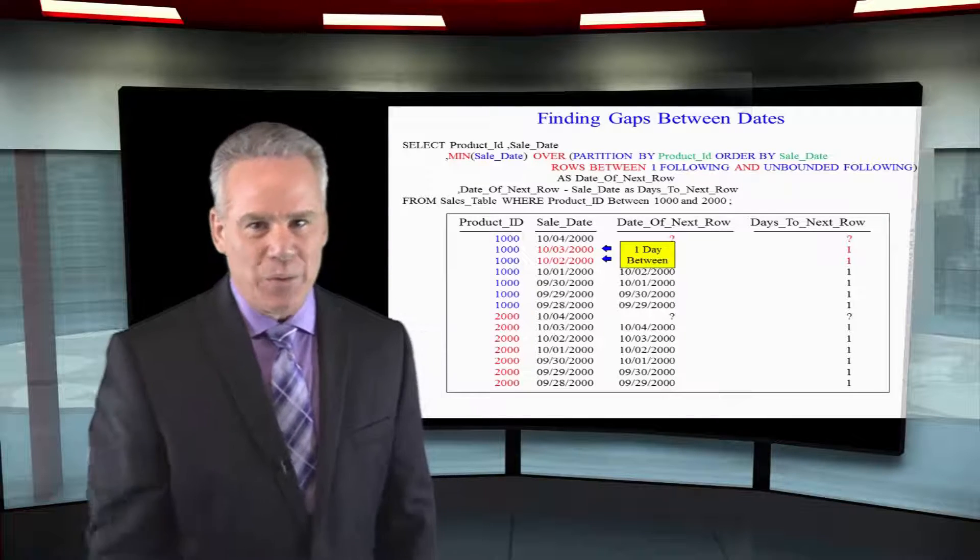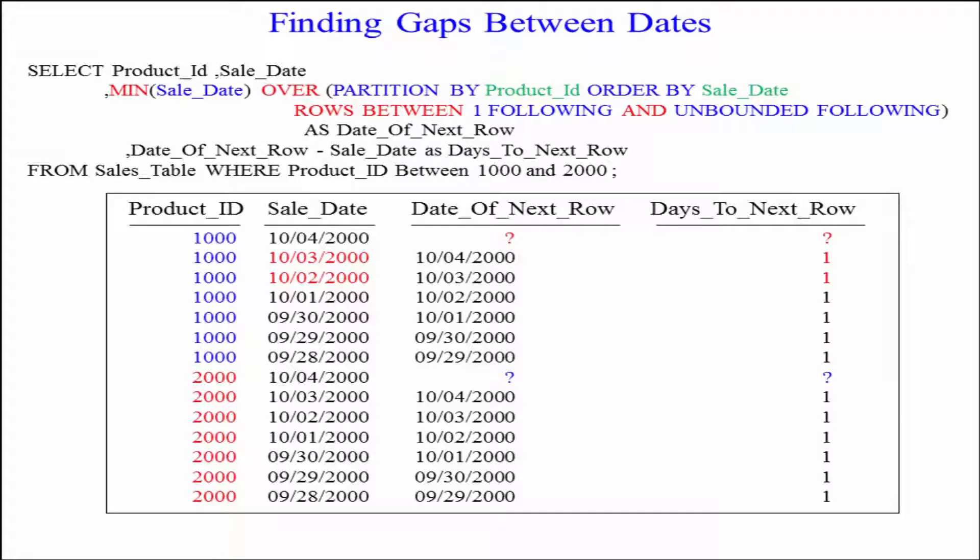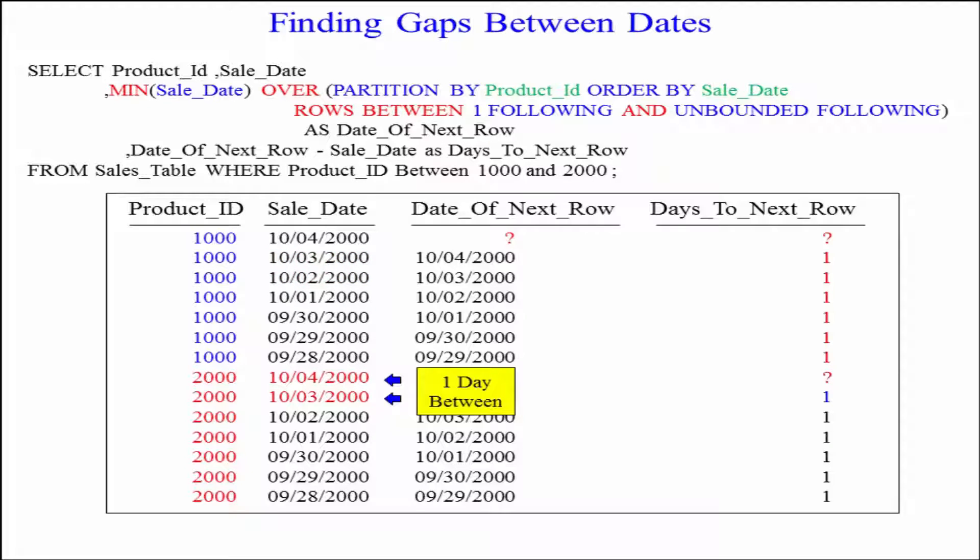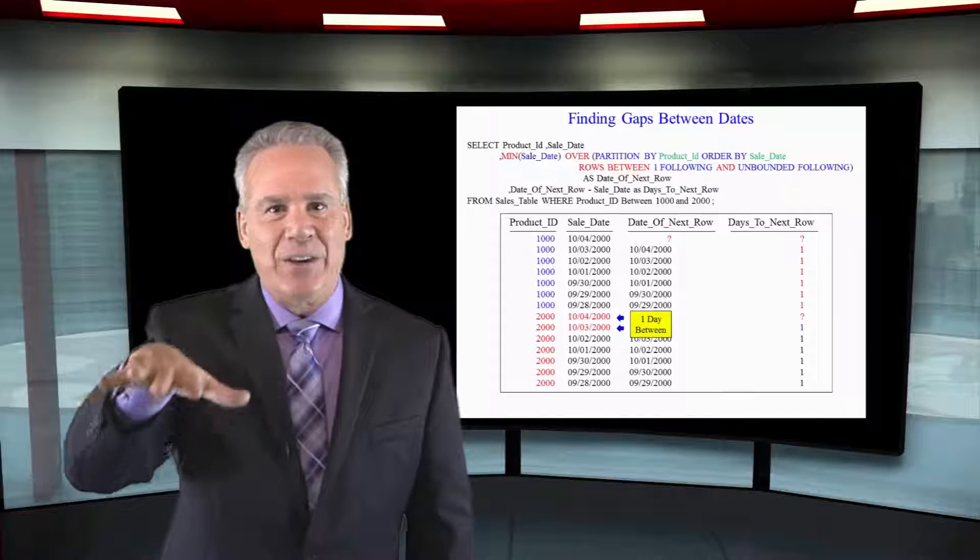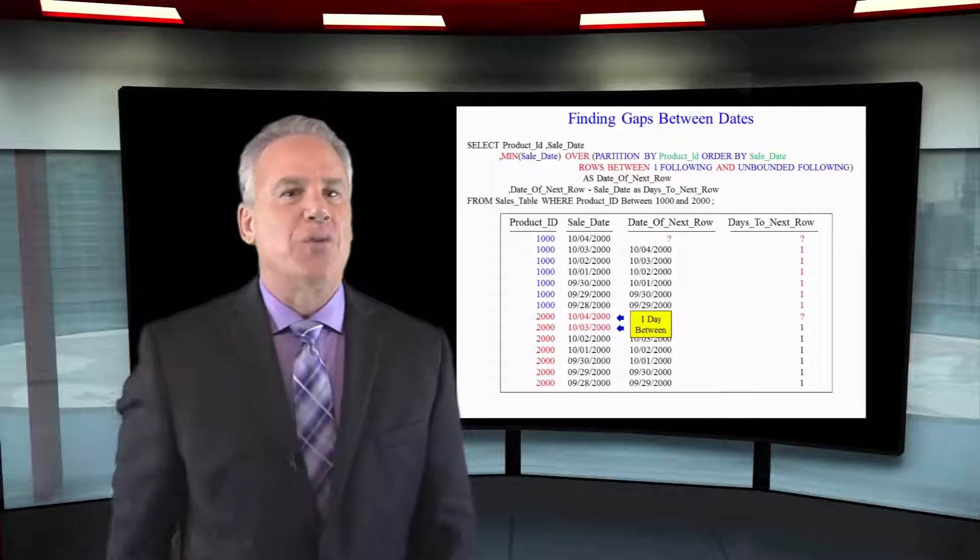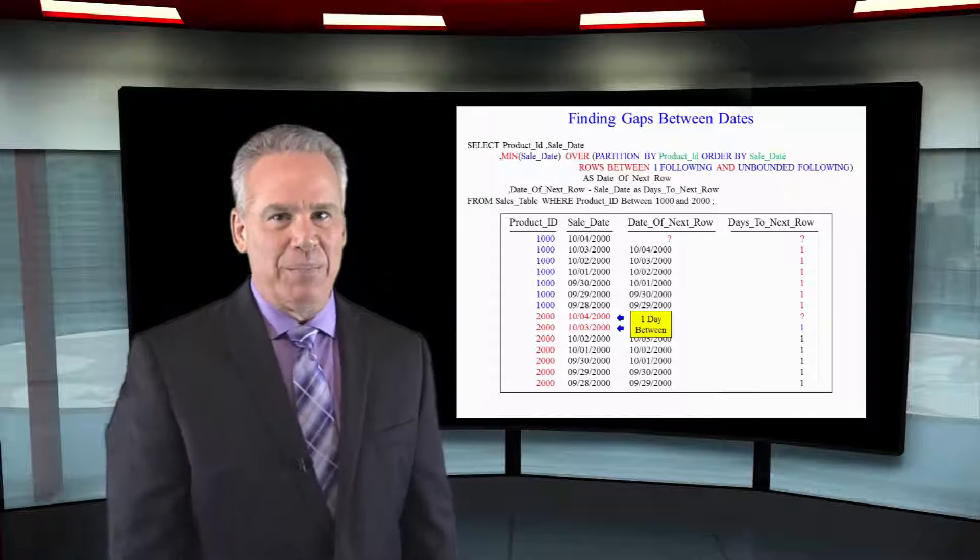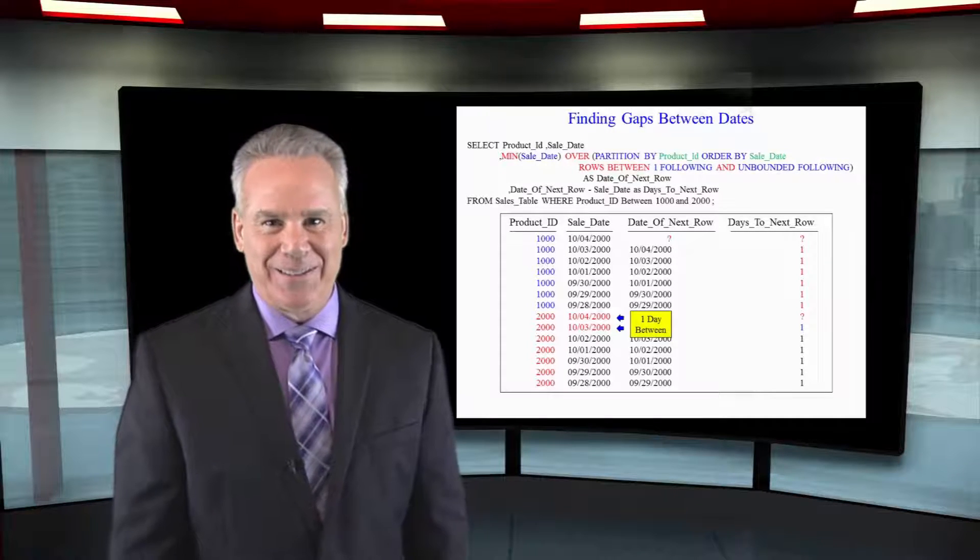Notice that when we reset and go to product ID 2000, we've got our null again. But then again, it starts over with here's what we're going to expect in terms of when the next sale came in terms of gaps between dates.